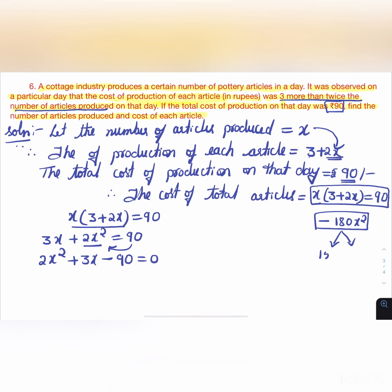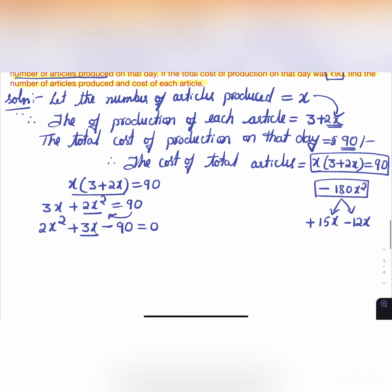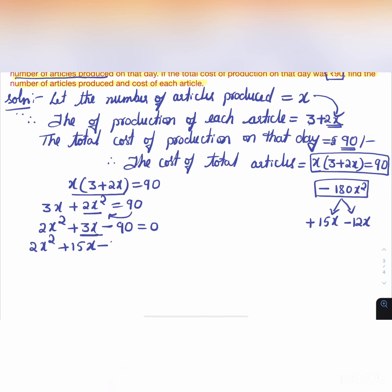We substitute 15x and -12x to split the middle term 3x: 2x² + 15x - 12x - 90 = 0.